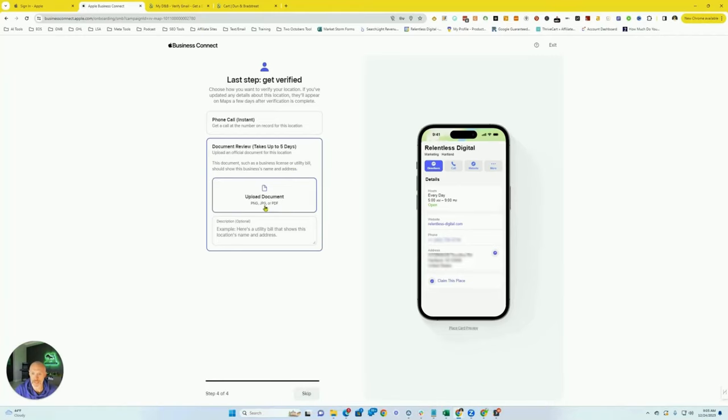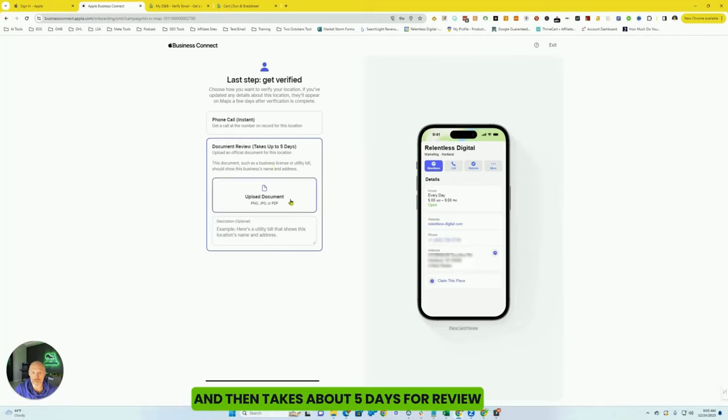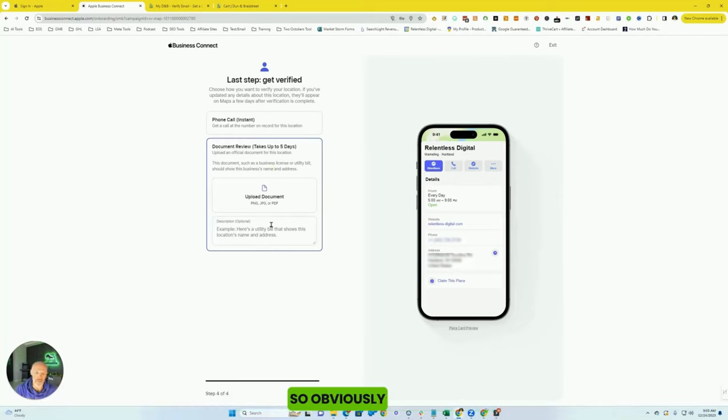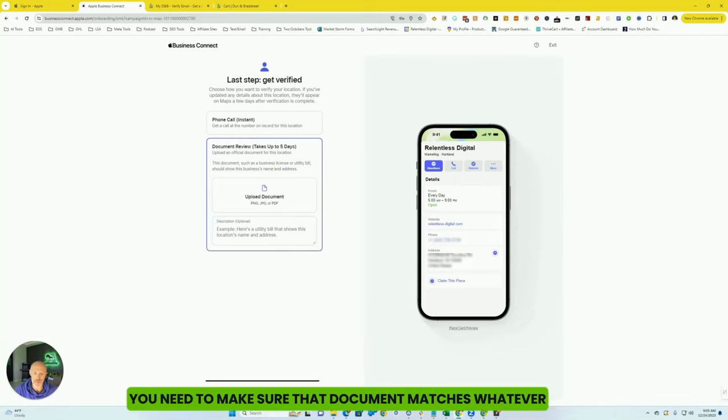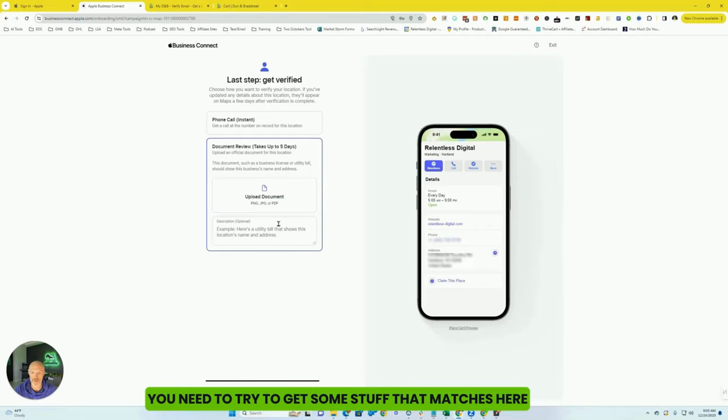You're going to go ahead and upload your documents here. And then it takes about five days for review. So obviously you need to make sure that document matches whatever address and things that you gave. If it does not match, you need to try to get some stuff that matches here. Otherwise, you're not going to get approved.